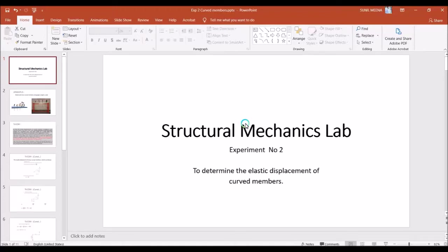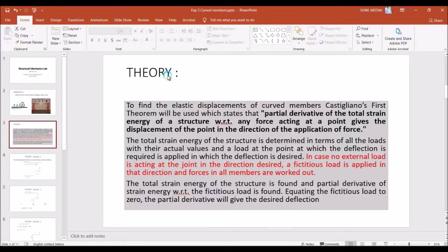In this tutorial we are going to study how to determine the elastic displacement of curved members. First we will study the theory portion and then we will go to the practical portion — how to determine that in the laboratory. So we will go to the theory portion.